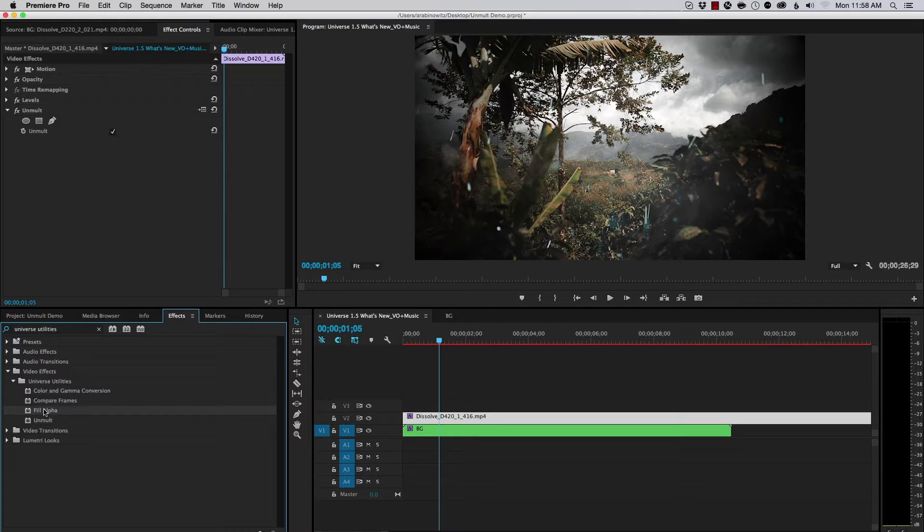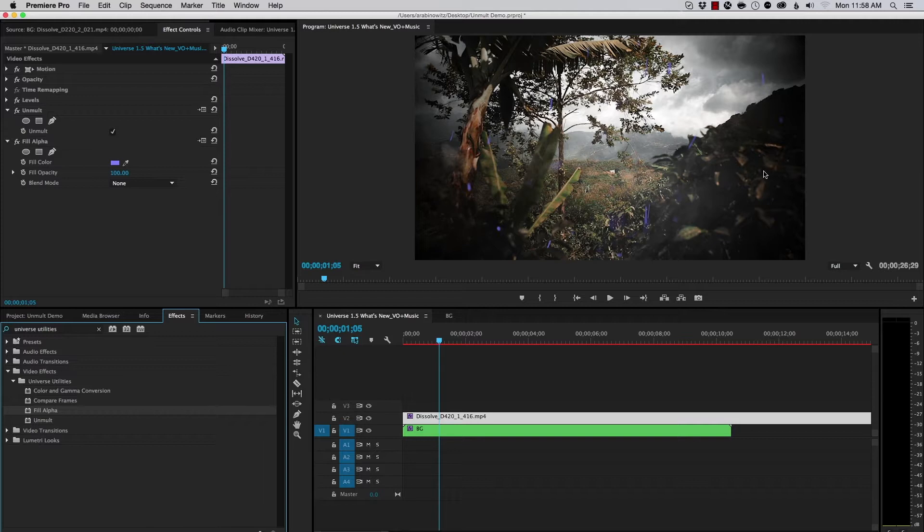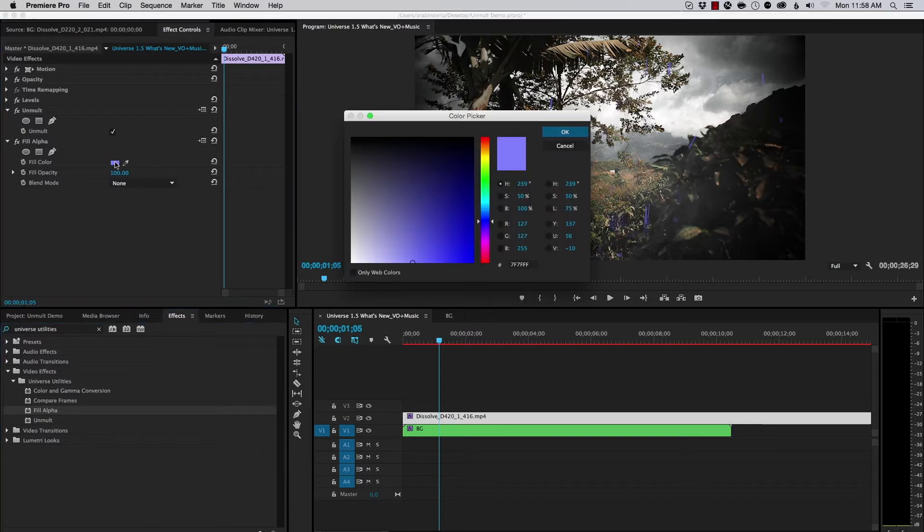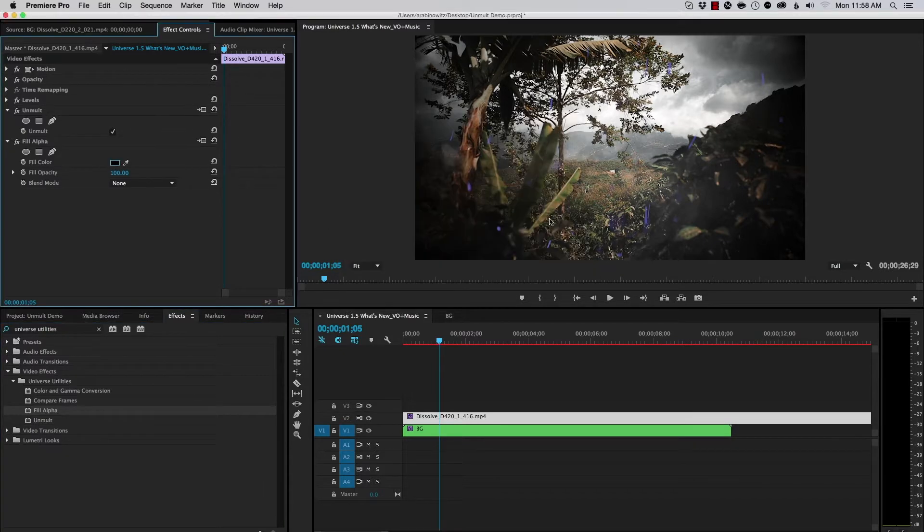So, I'm also going to use another Universe Utility called Fill Alpha. And I'll drop that on. And it becomes purple, which is not what I want. I'll set this to black. And then let's take a look.